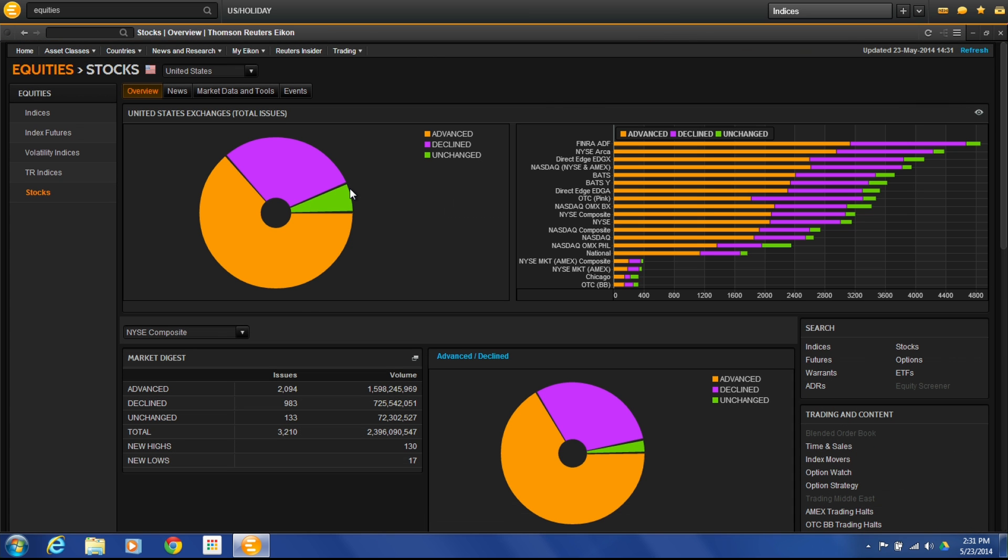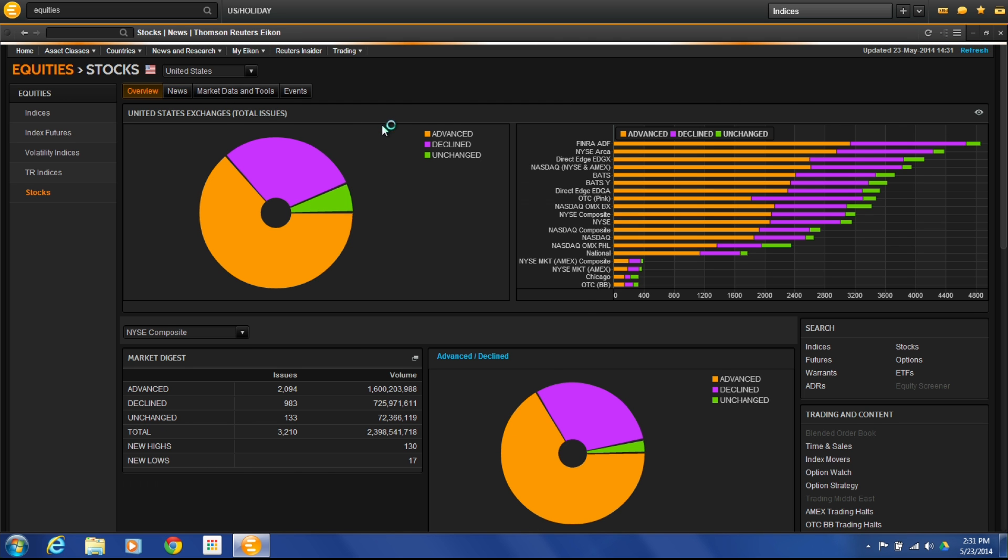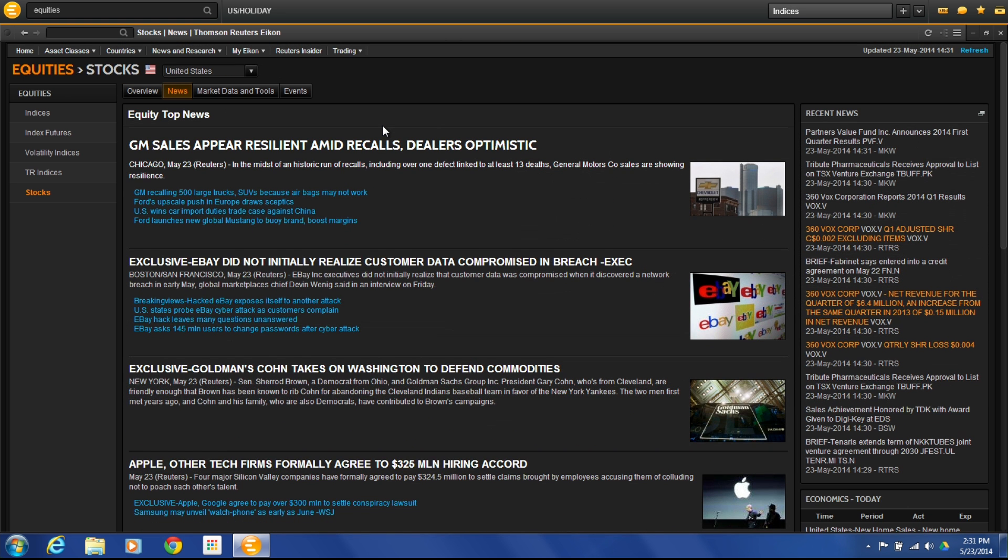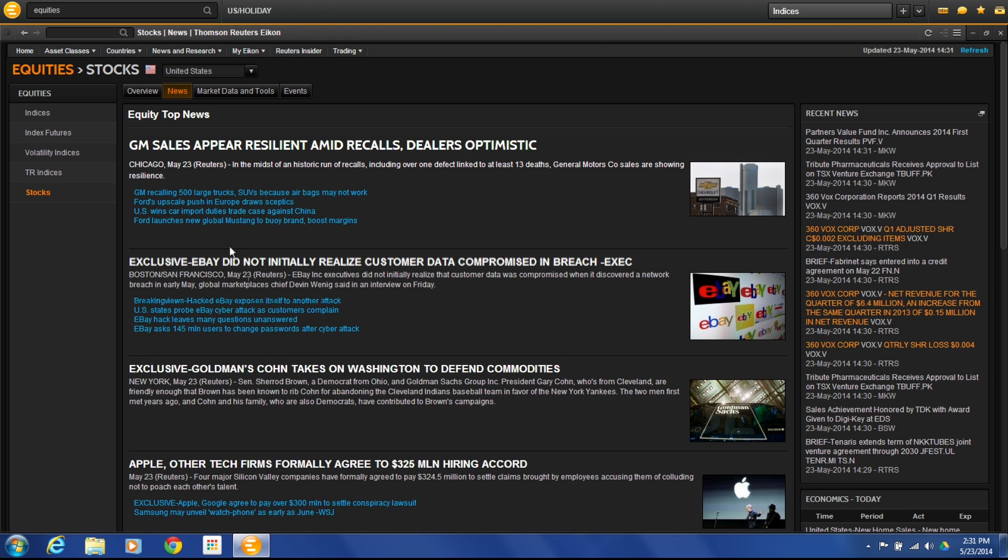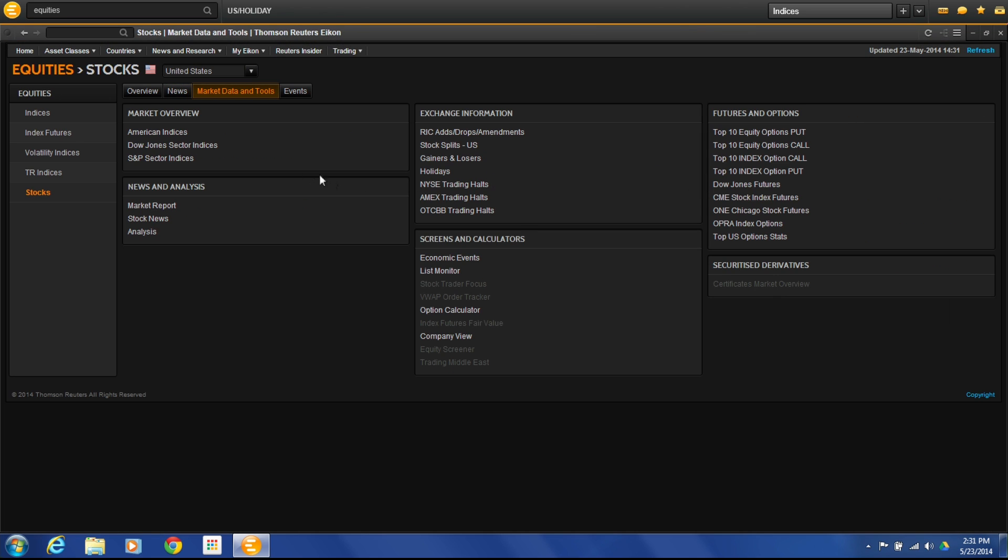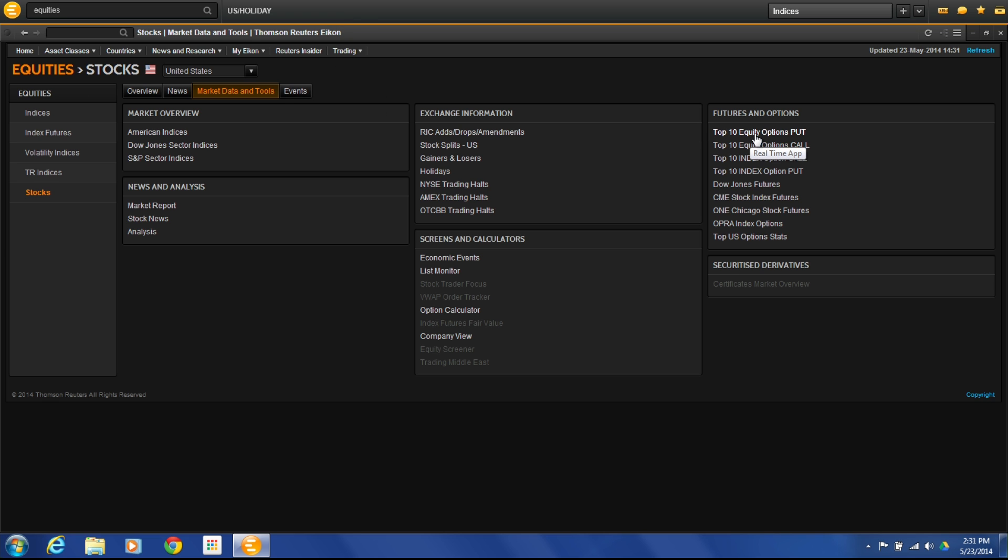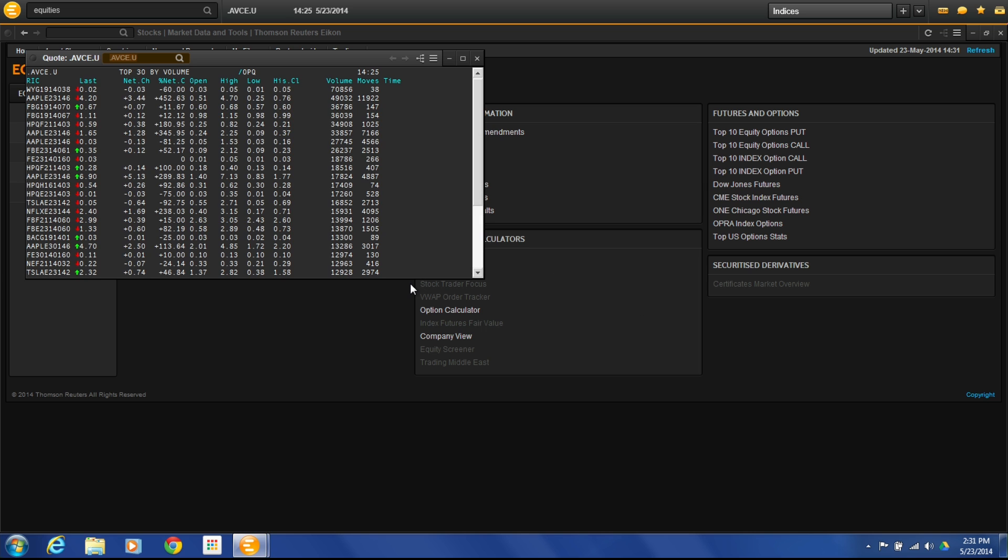There's some other tabs of information that are available to us as part of this as well. We have our overview, which is what we're looking at now. But we also have news, which is going to give us the top market news for the equity market for that region. If I were to go to Canada or France or whatever it may be, we're going to have that here. Here we have market data and tools that are available to us. Some of these bits of information are only available if you're paying the real-time exchange, because they are ranked in real-time. If I wanted to see the top 10 equity option puts and click on that, I can get that information. But that's only available if you're paying the real-time exchange for the OPRA because this is data that's disseminated real-time to you.